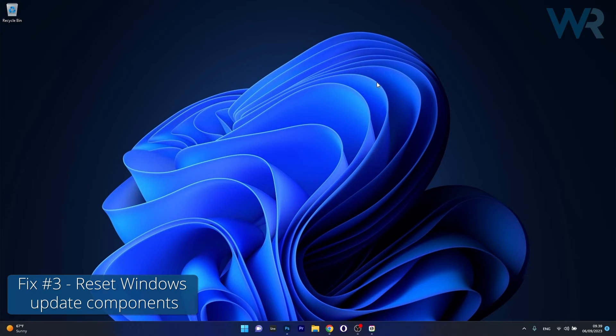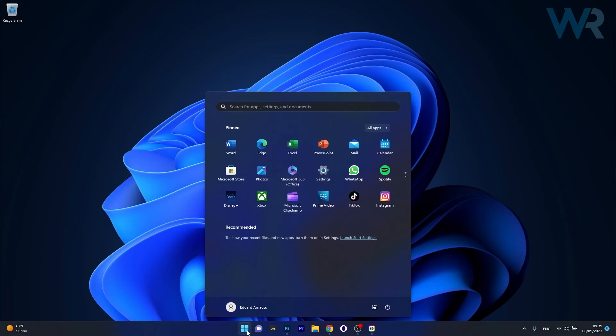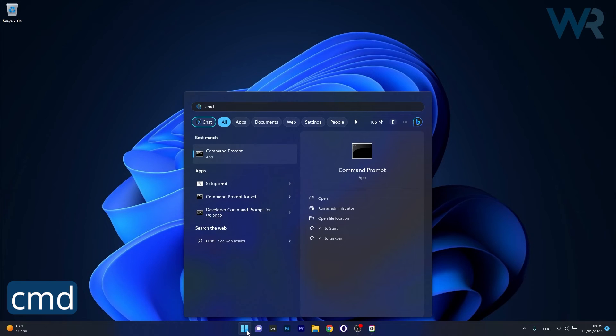And lastly another useful solution is to reset the Windows Update component. To do this press the Windows button then simply type CMD then run command prompt as an administrator.